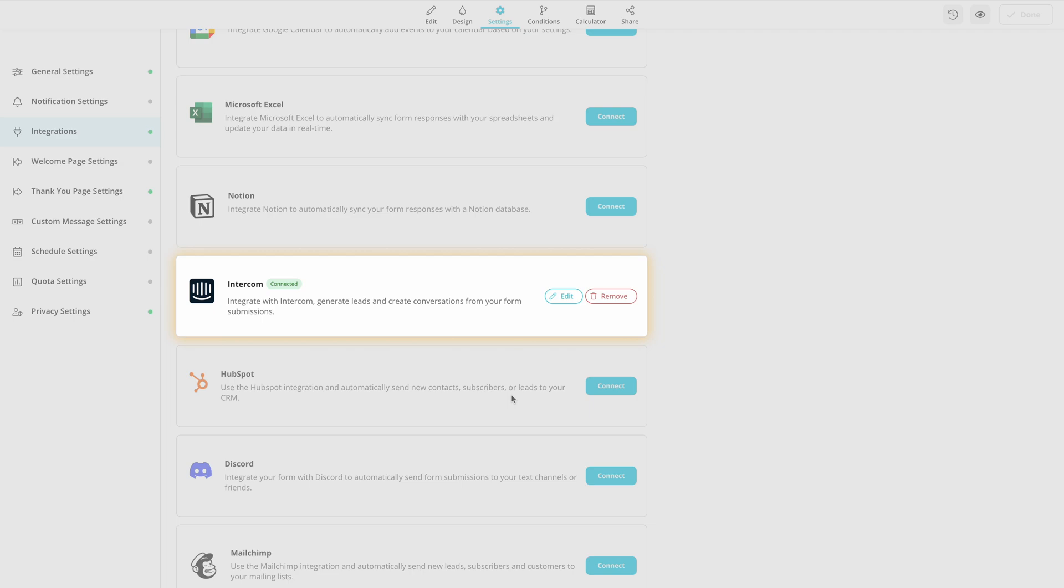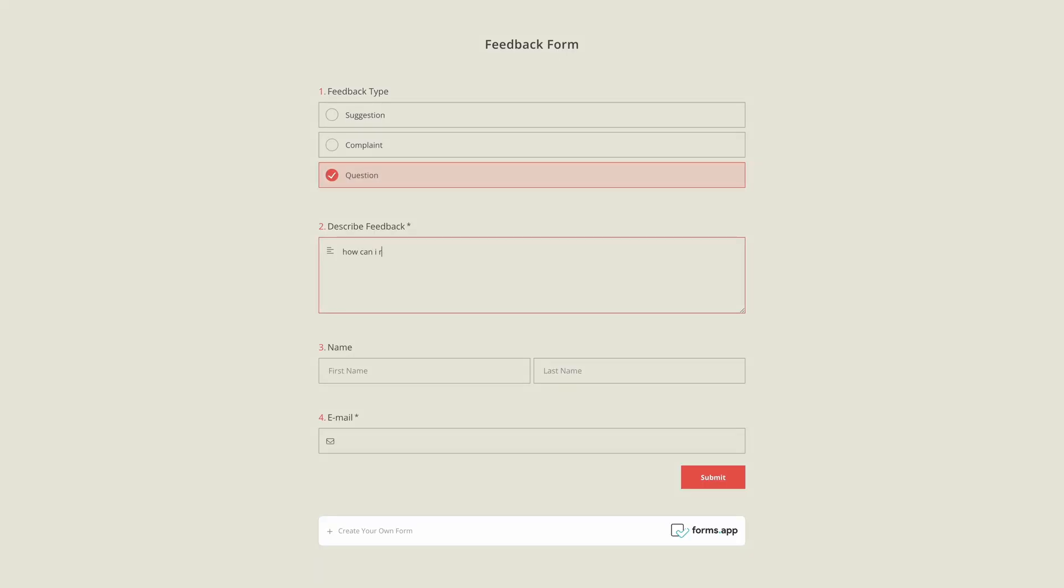Now let's test the integration to see if everything works as intended.